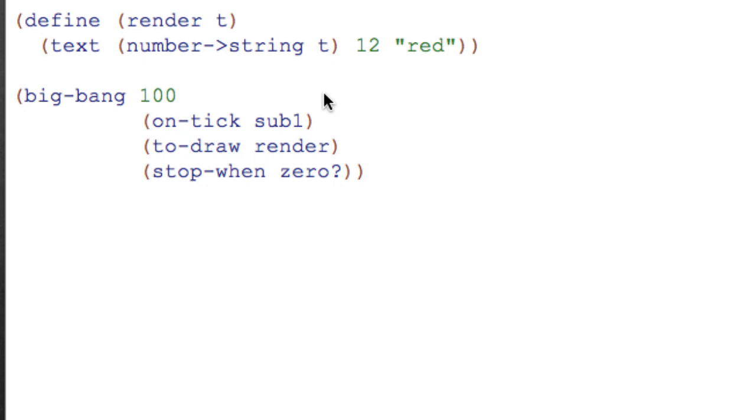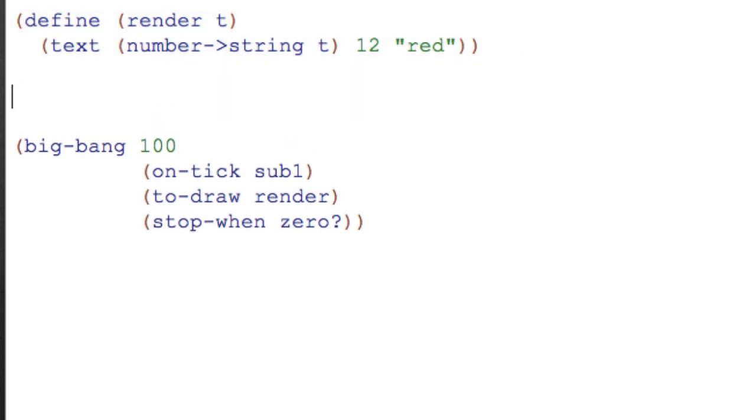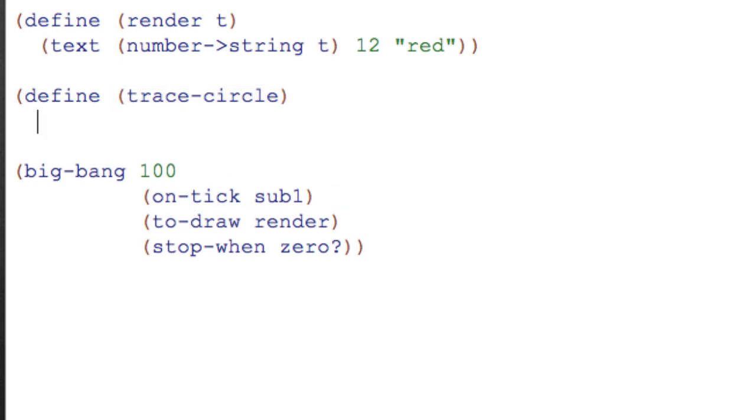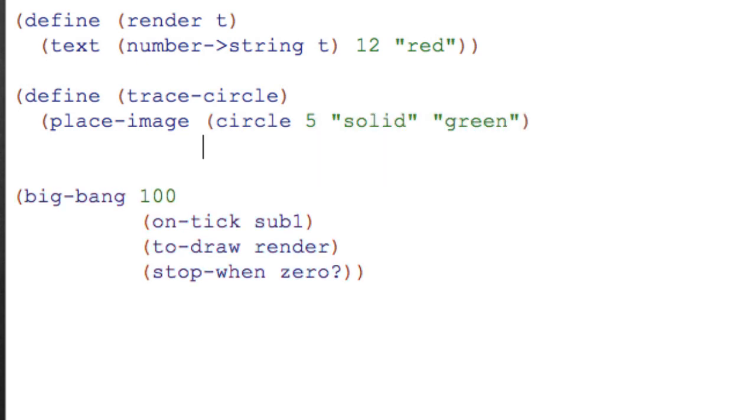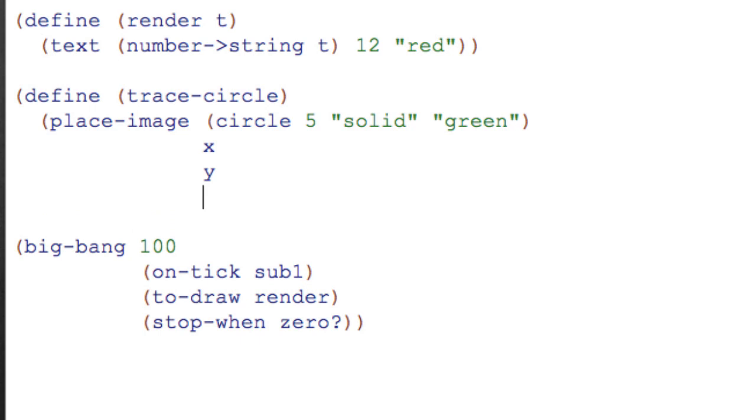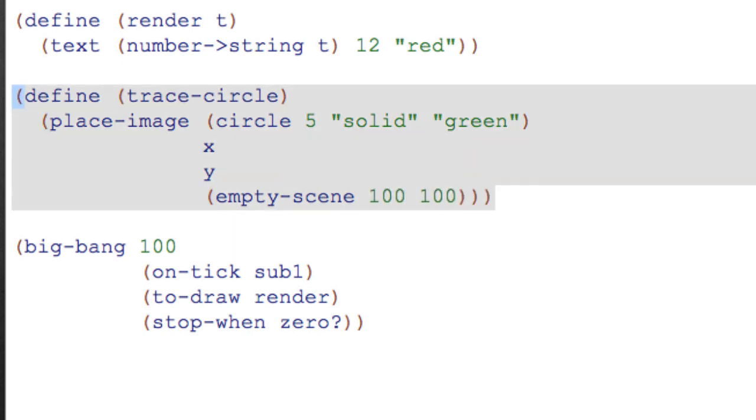So I'm going to leave my render that I had here, and I'm going to make a new function, define trace-circle. And for trace-circle, I want to place an image on a scene. So this will be a little more like the rocket example that we looked at earlier. And I'm going to place a circle that's got radius 5, that's solid and, say, green. These colors and sizes are fairly arbitrary. And I need to place it at some position x, y. We'll fill that in a second. And then it's going to place in an empty scene that's 100 by 100. So that's the basic idea I want.